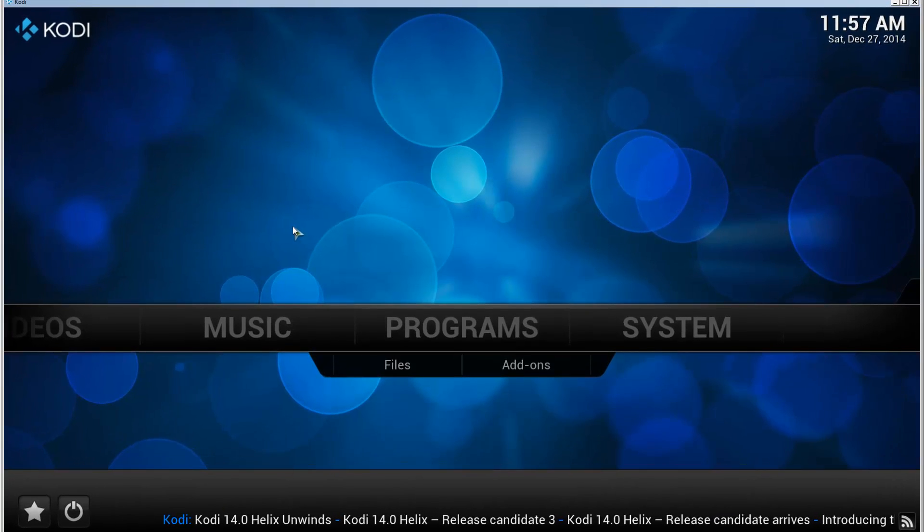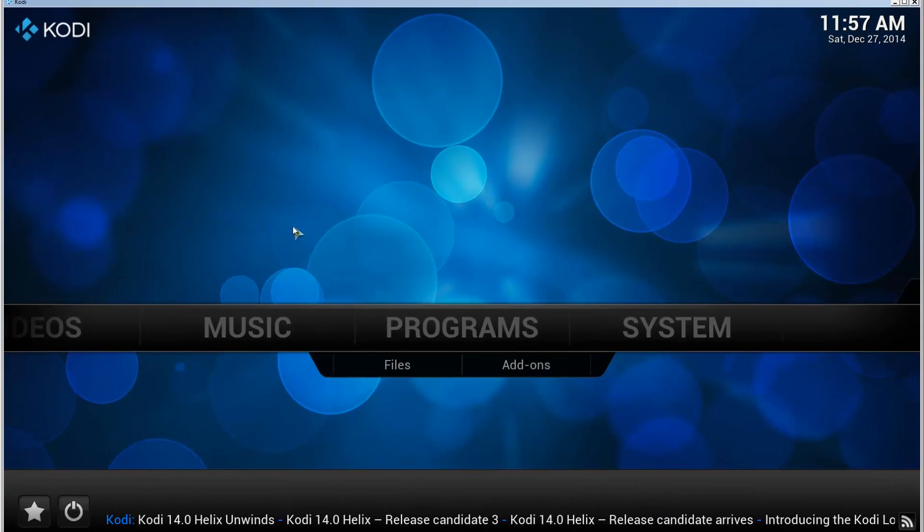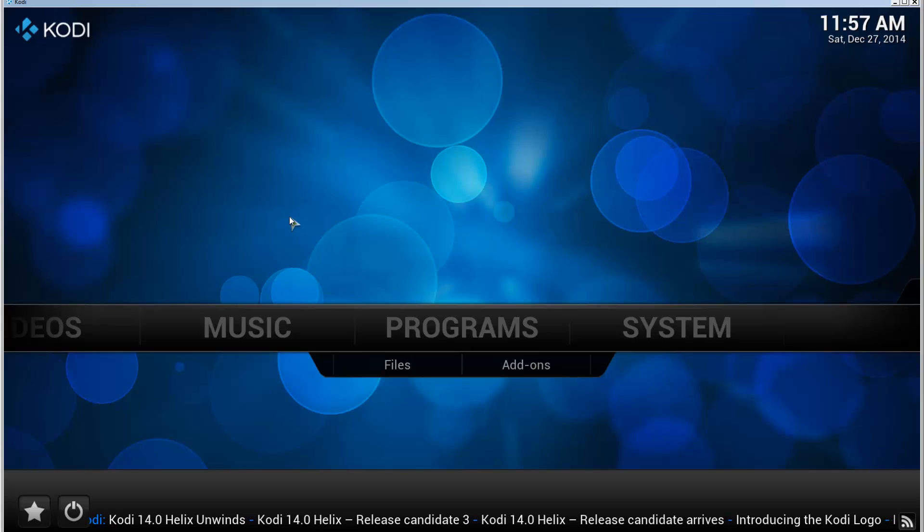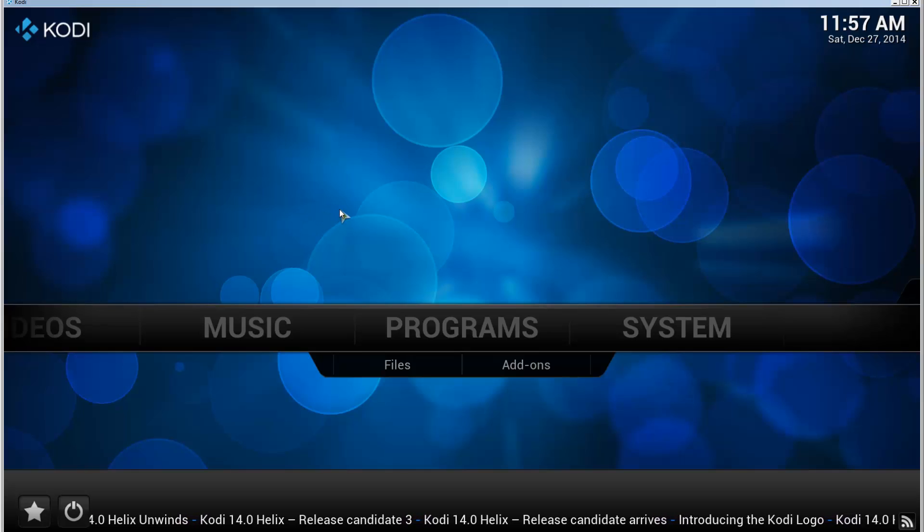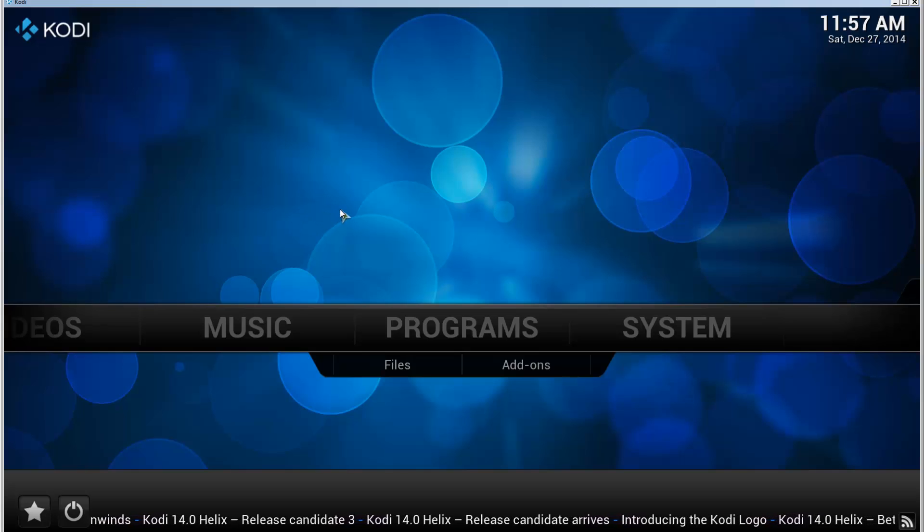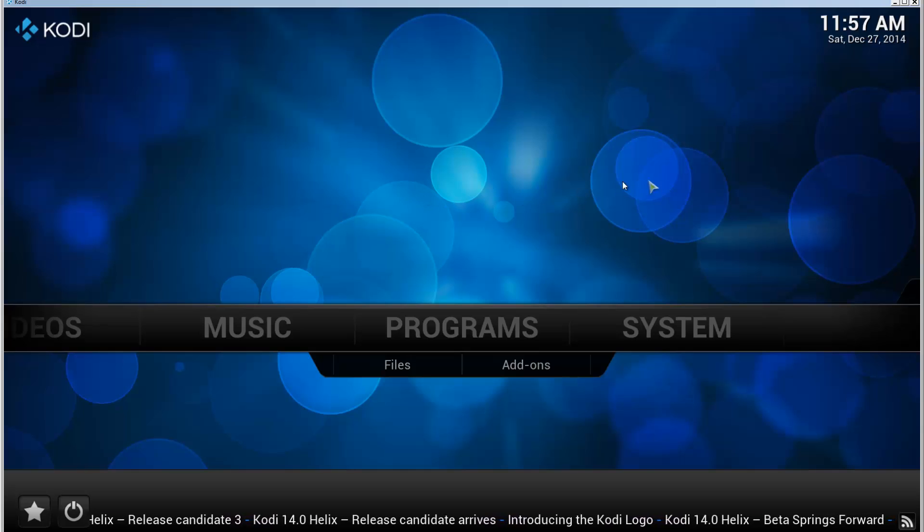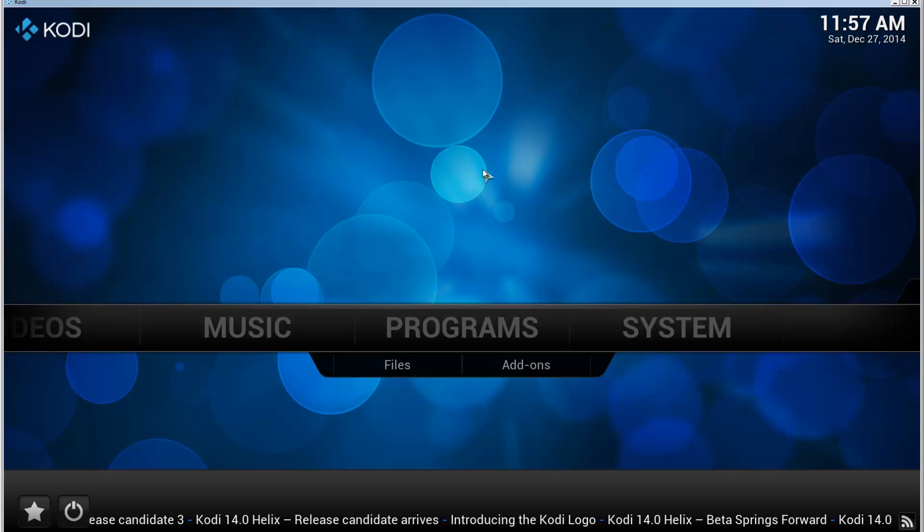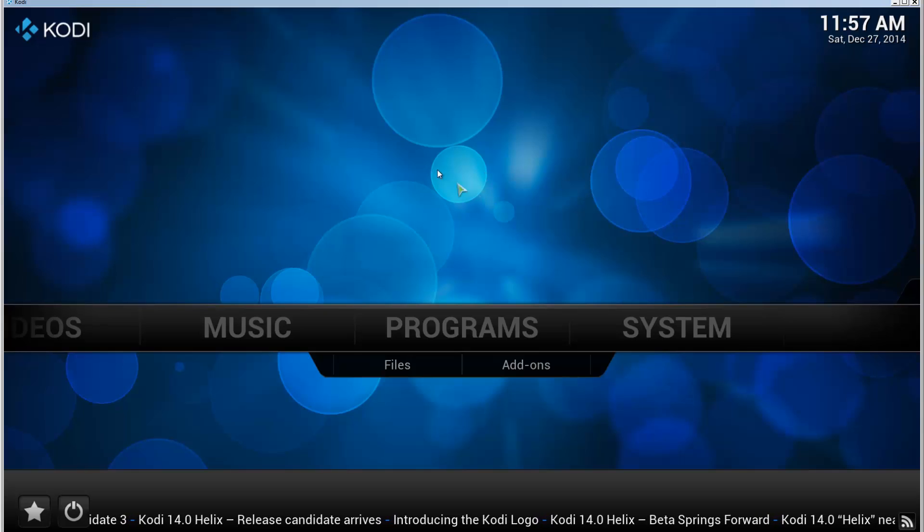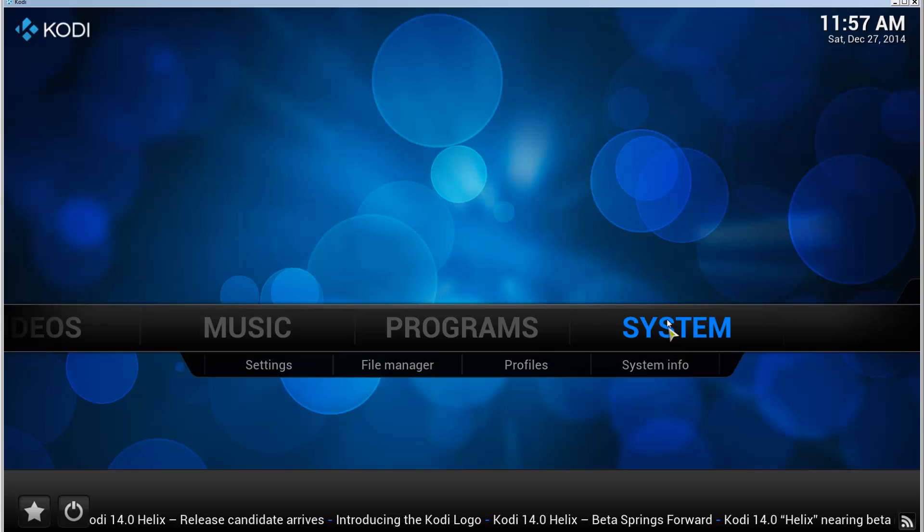Hello and welcome. This is a tutorial video that shows you how to install the add-on installer for Kodi 14, codenamed Helix. If you haven't installed Kodi, please do it first and then come back. Go to System, File Manager.